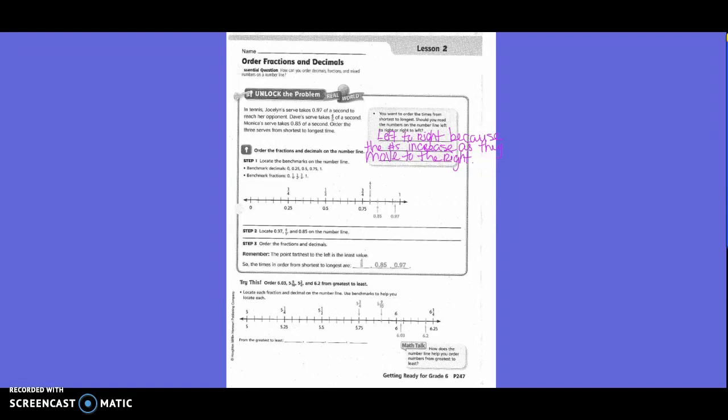Try this. Order 6 and 3 hundredths, 5 and 9 tenths, 5 and 3 fourths, and 6 and 2 tenths from greatest to least. So this time they want it from largest to smallest. You have to pay attention to which order they want it in.